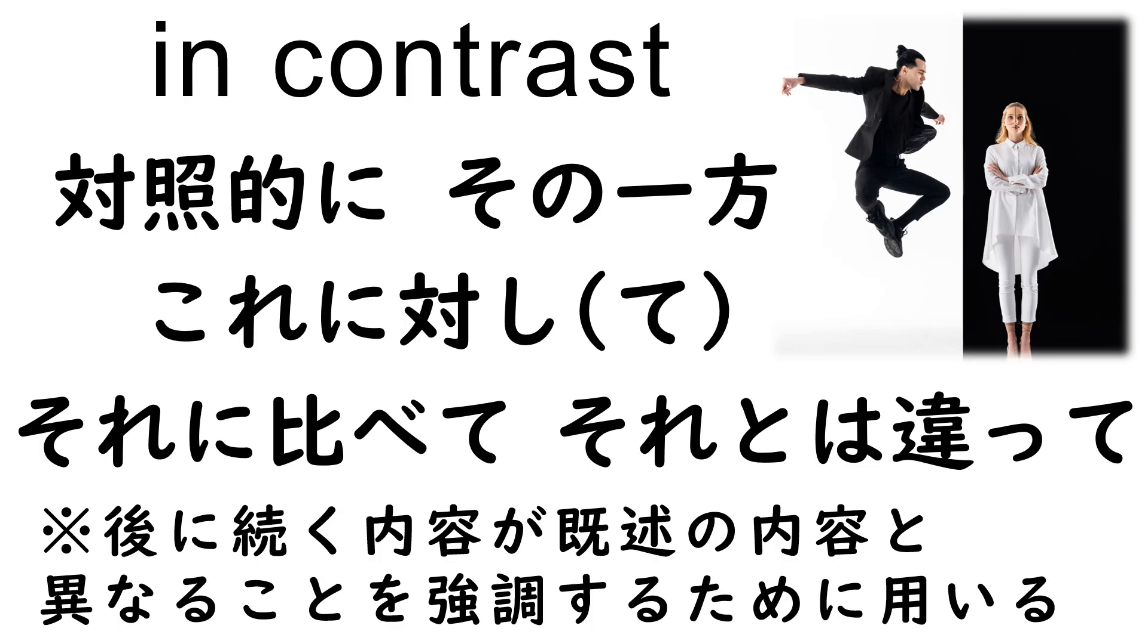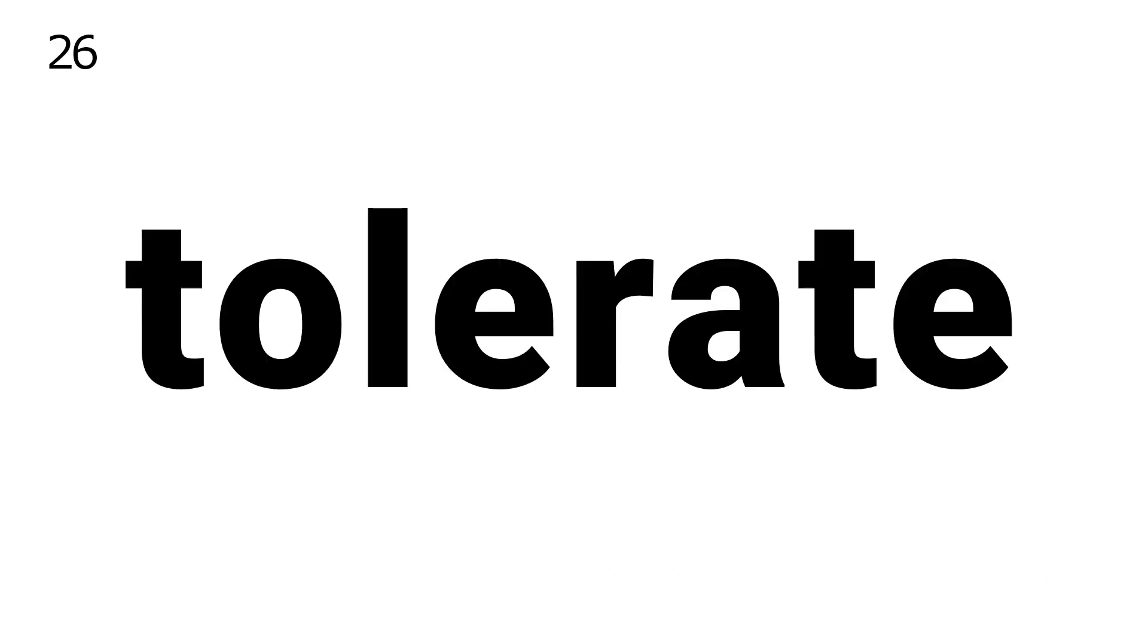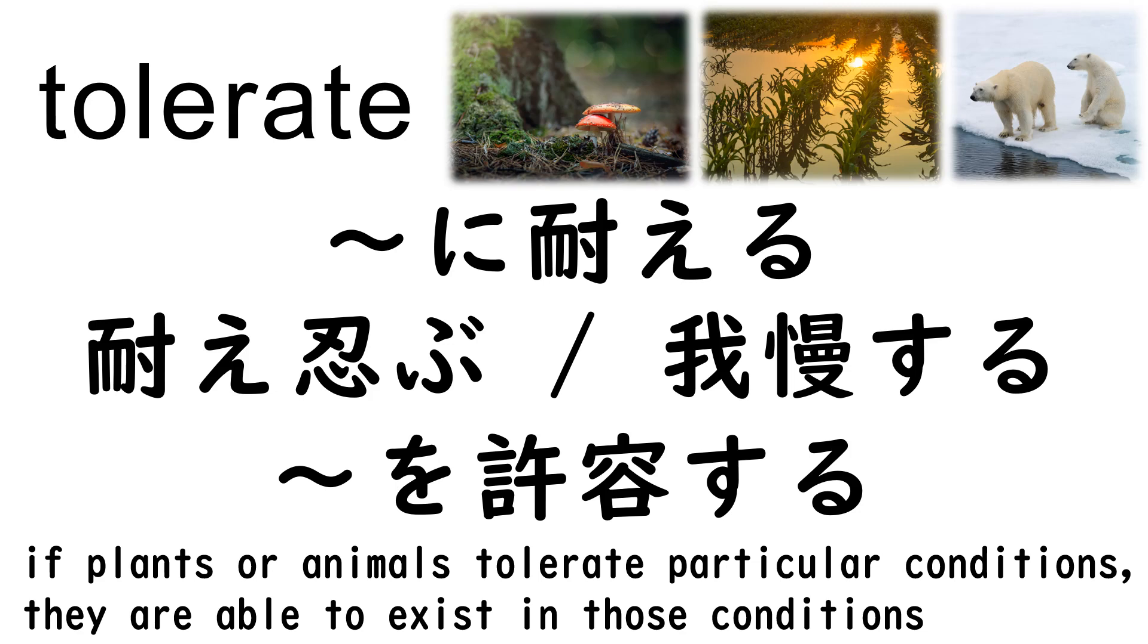25. Temperate. 26. Tolerate. 27. Considerable.